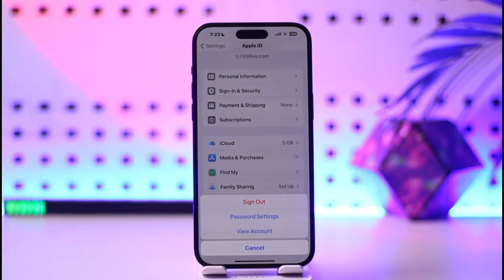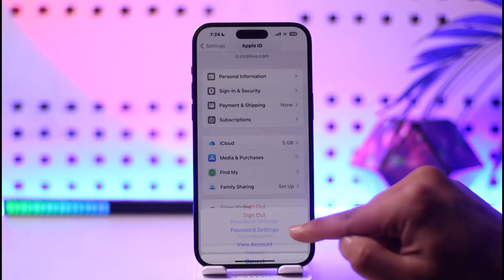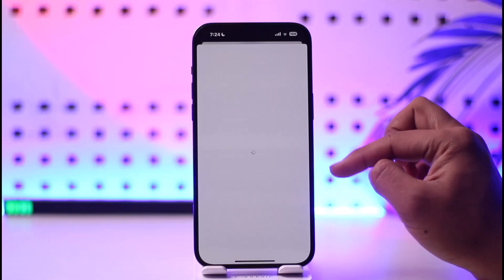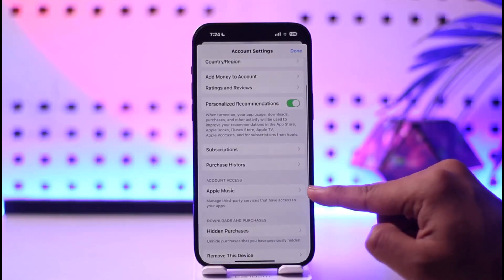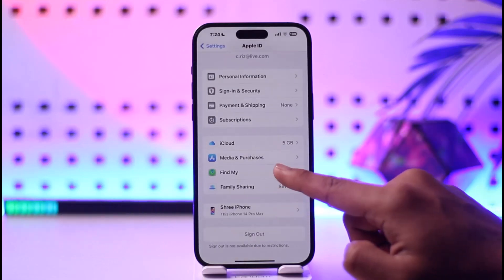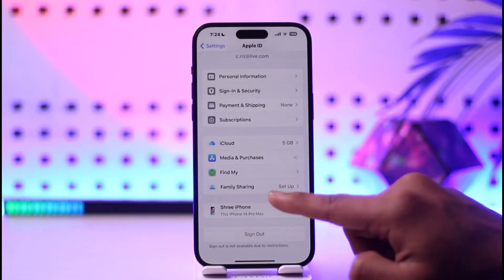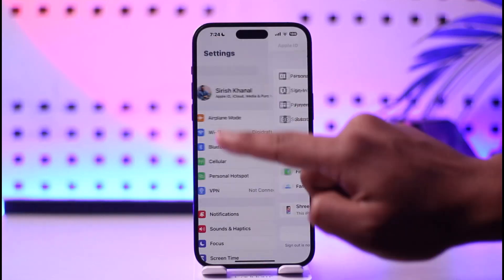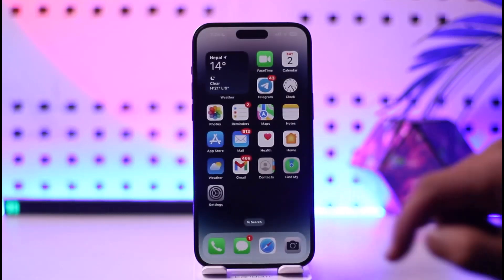When you sign out of Media and Purchases, your Apple Music is also going to get signed out. If you go inside the View Account section, you'll be able to notice that Apple Music is included here, which means that if we sign out of this Media and Purchases option, we will also be signed out of our Apple Music app. This way you can sign out of Apple Music.